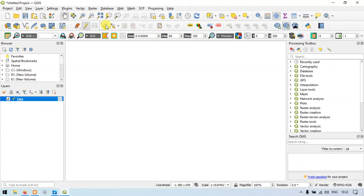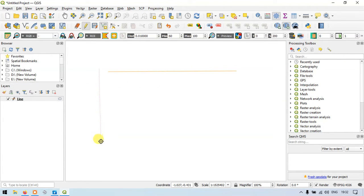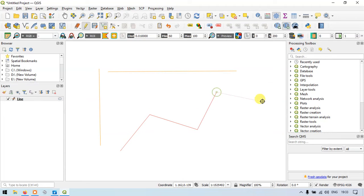Now you can see the option called Add Line Features. Click this option — now we are ready to draw a line. Let me draw a line. Similarly, let me draw another line — click and then right-click. Similarly, let me draw some zigzag lines.